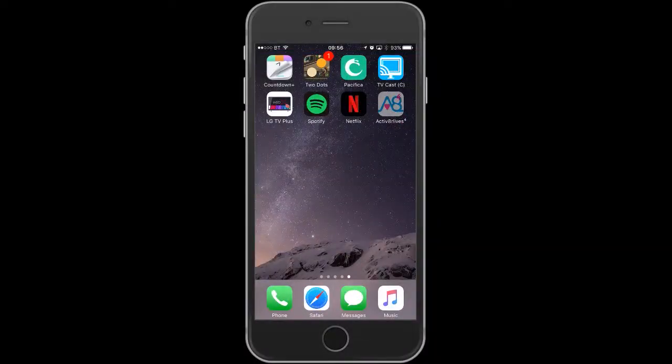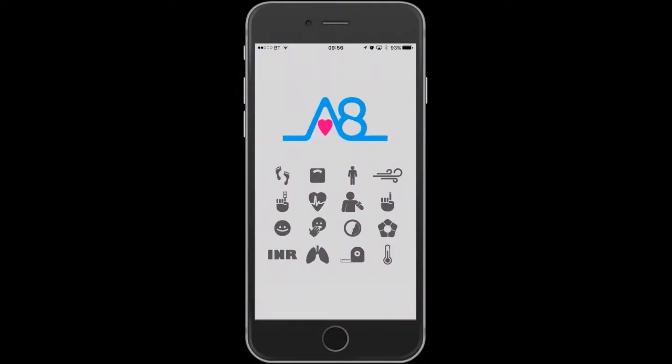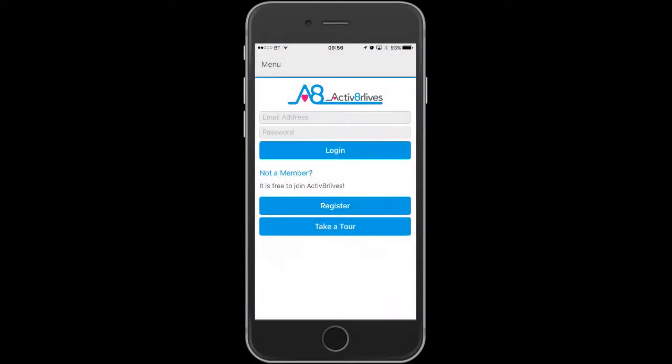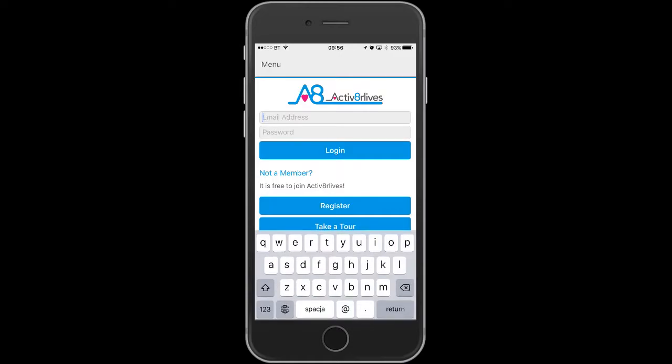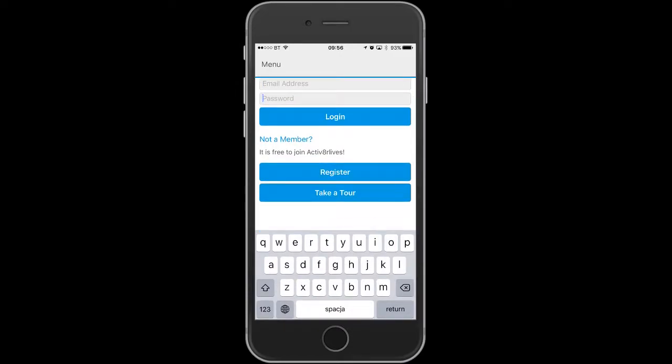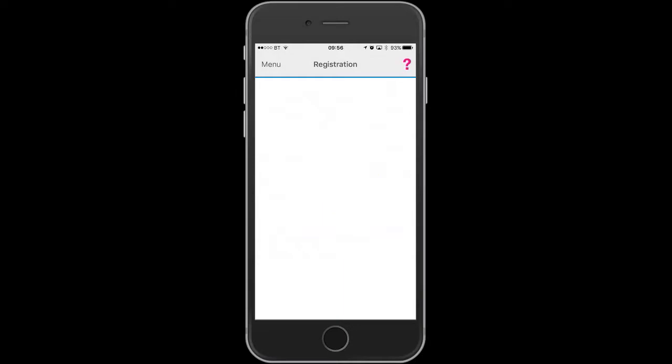Open or launch the app. If you have already registered, put in your email and password. If you want to register for the first time, press the register tab.